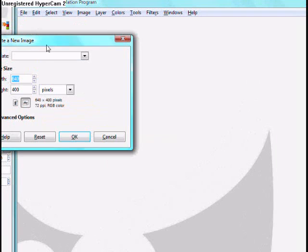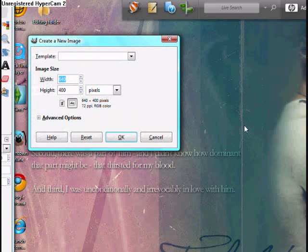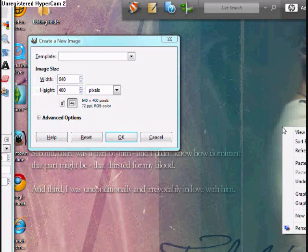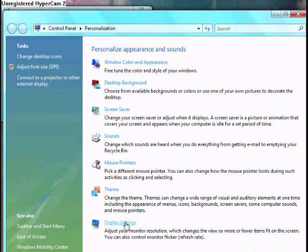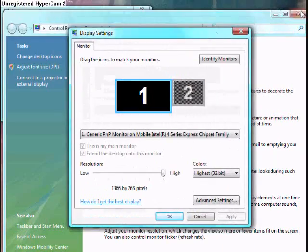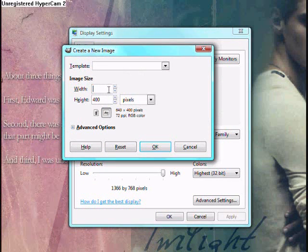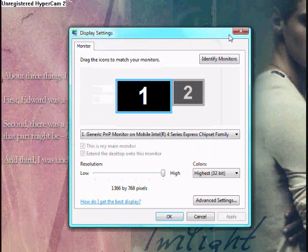First of all, go to Files, New, and make sure it's on Pixels. Right-click, Personalize, and press Display Settings. Over here, it says the size — the width says 1366, and the height says 768. Make sure it's on Pixels, press OK.